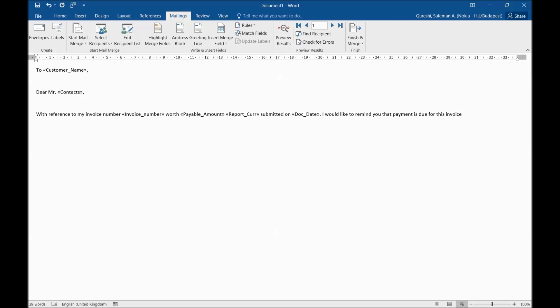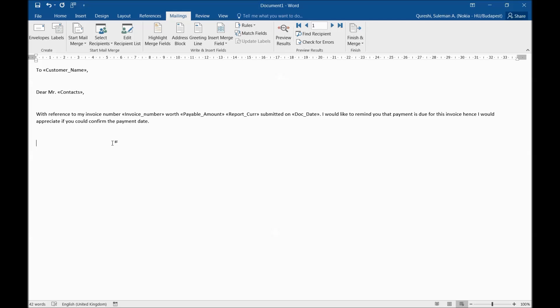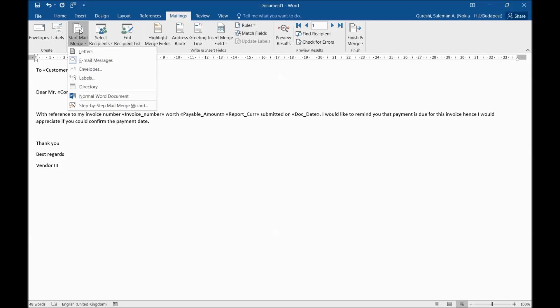Hence I would appreciate if you could confirm the payment date. So these were the fields that we use inside here. I will tell you how you can use this email ID field as well, but for the time being I'm using this as a body of the text. Thank you, best regards, Vendor 123 whatever. So now the text is ready. When you're done with your text and you're ready with sending it out, you will simply go to Start Mail Merge.